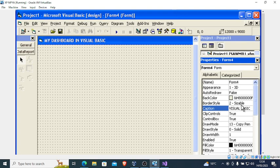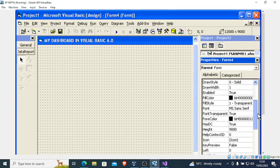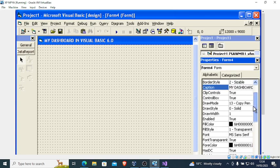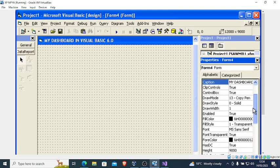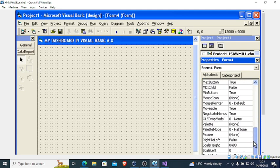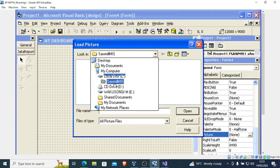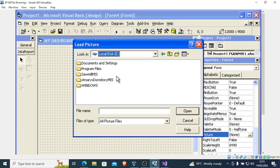The next thing is you can change the background color or insert a photo. For example, let me try to insert a photo here. Go to the Picture property, hit the three dots, then you can redirect to where your pictures are.